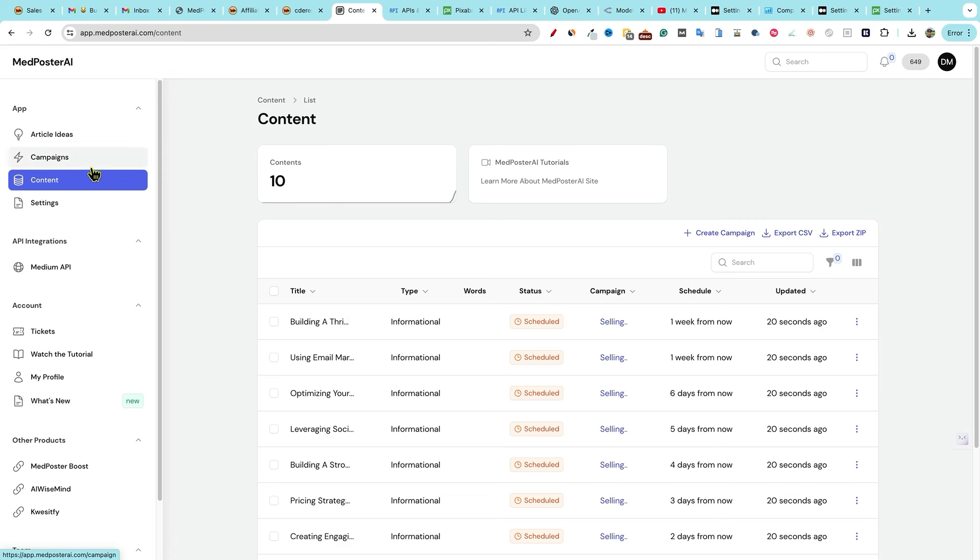This is a very custom oriented software, like the other softwares that he has like AI wise mind. It's very much you get to control the aspects of what you're doing. You get to use your own API keys. You get to tell it what large language model you want to use. You get to say how many articles you want written. There's a lot of control. And that's what I like about the software.